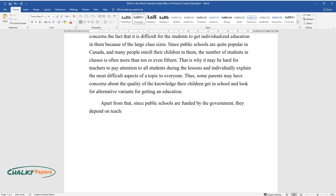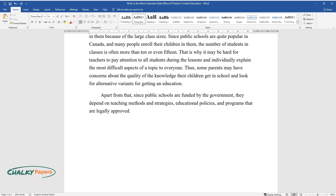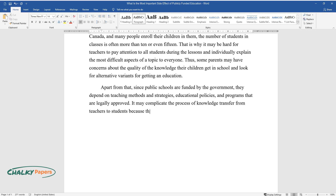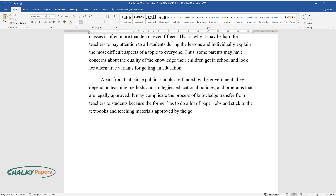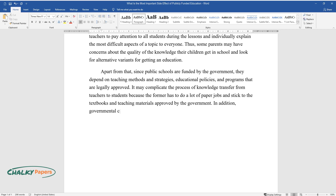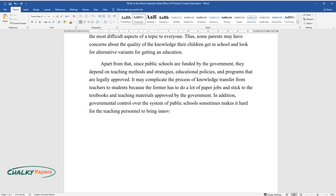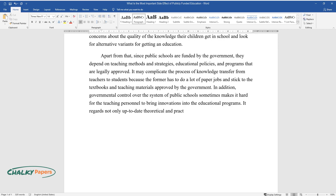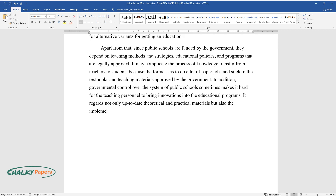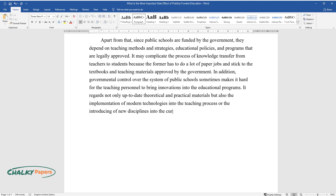Apart from that, since public schools are funded by the government, they depend on teaching methods, strategies, educational policies, and programs that are legally approved. This may complicate the process of knowledge transfer because teachers have to do a lot of paperwork and stick to textbooks and materials approved by the government. In addition, governmental control over public schools sometimes makes it hard for teaching personnel to bring innovations into educational programs — not only up-to-date theoretical and practical materials, but also modern technologies in teaching or the introduction of new disciplines into the curriculum.